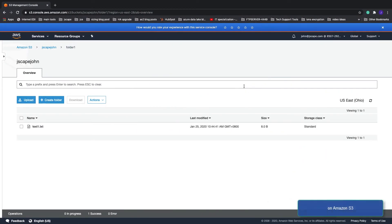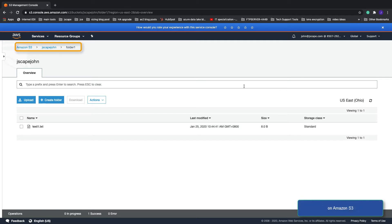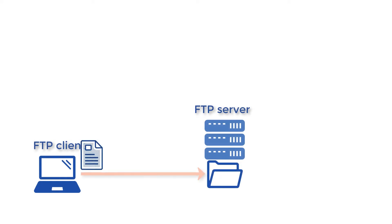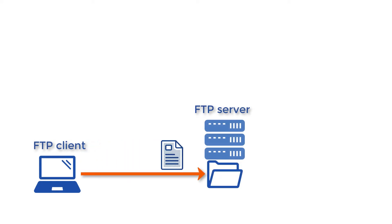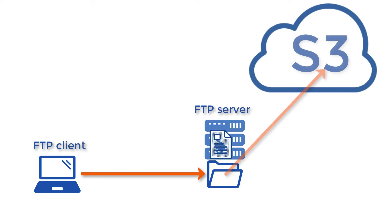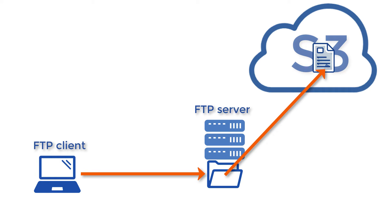Our objective is that when a file is uploaded from that FTP client to the FTP service on JSCAPE MFT Server, that file should not be stored on the FTP server but rather it will be sent directly to that Amazon S3 bucket folder. Let me now show you how to do that on JSCAPE MFT Server.